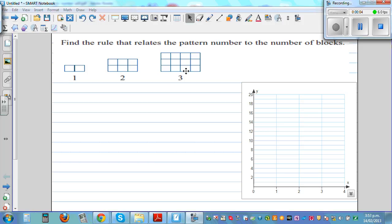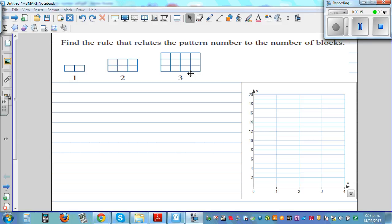Find the rule that relates the pattern number to the number of blocks. Pattern number one has two blocks. Pattern number two has three plus three, six blocks. Pattern number three has four plus four plus four, which is twelve.